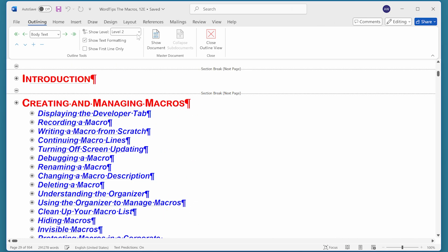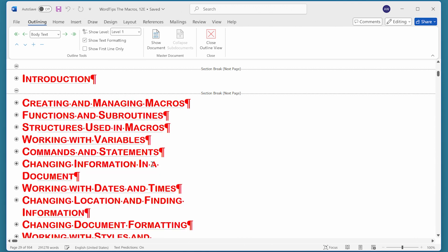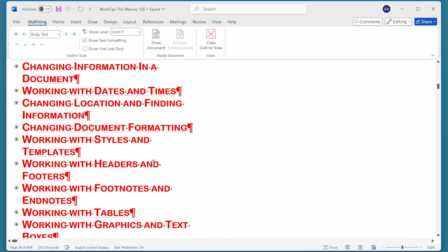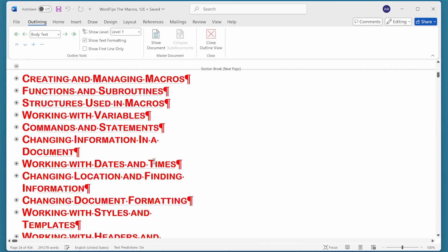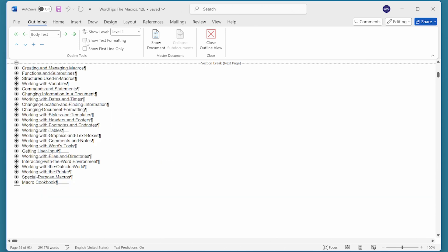If I wanted to, I can go to just level one headings and see all the level one headings. To make it even more readable, I can also turn off Show Text Formatting right here, and that allows me to see all of my level one headings within the document.